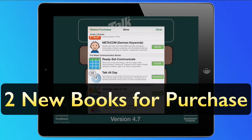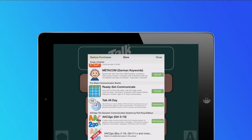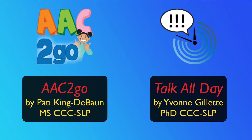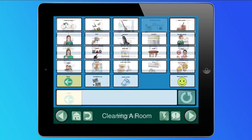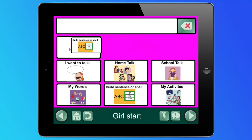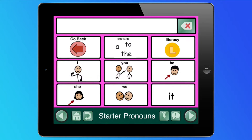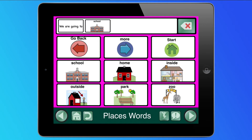We're also very excited to announce a couple of new ready-made communication books, available for purchase in the GoTalk Now store. Authored by certified speech-language pathologists, both AAC2Go and TalkAllDay are dynamic yet easy-to-use communication systems. TalkAllDay provides communication pages for daily activities, and AAC2Go integrates conversation, language, and literacy for young girls. More books in the AAC2Go series are coming soon.